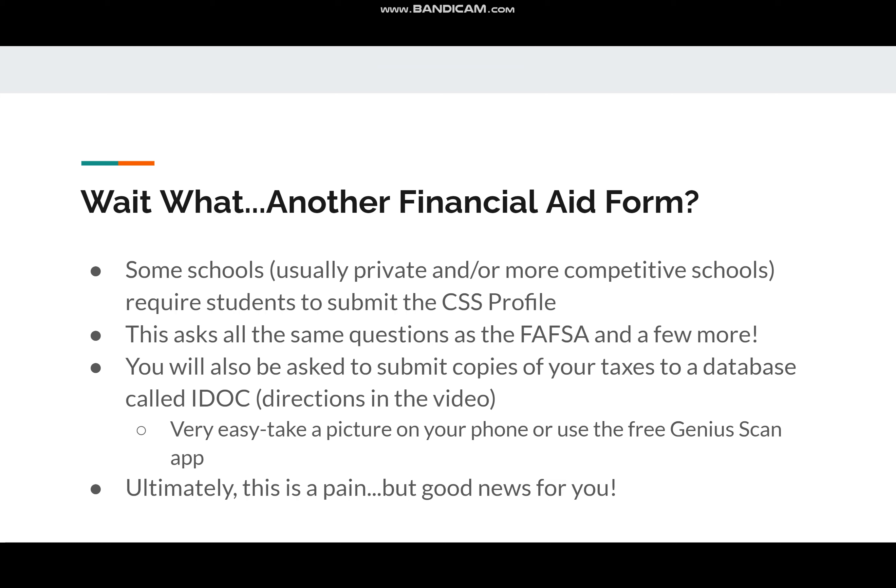Let's start off talking about what it actually is. Some schools, usually private and usually more competitive schools, want students to submit this extra financial aid form, because these are schools that are giving out the really, really good financial aid packages. St. Olaf and Macalester are two schools that are really popular with Hiawatha students that require the CSS Profile, and they're giving out financial aid packages where students are paying between zero and a thousand dollars a year for their college education.